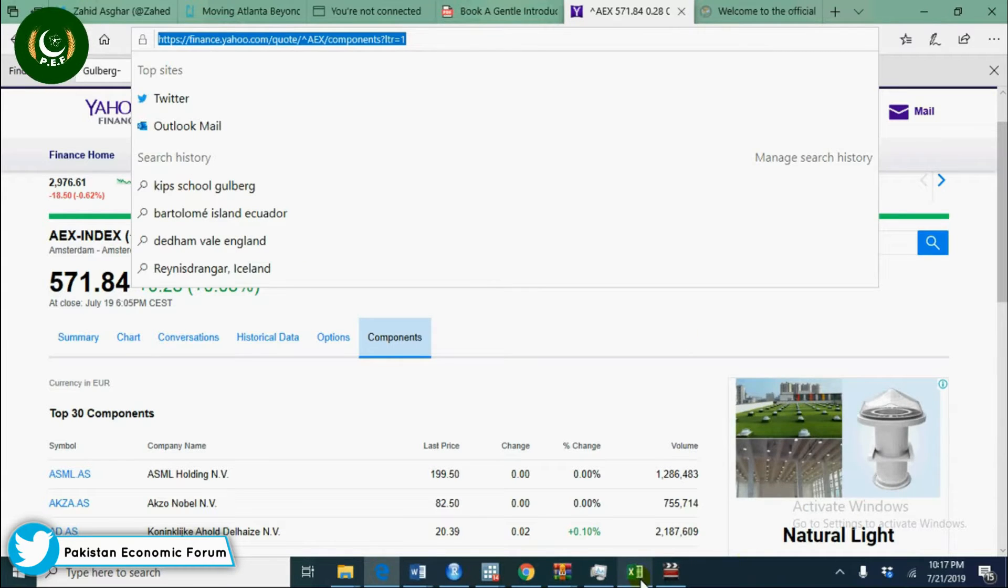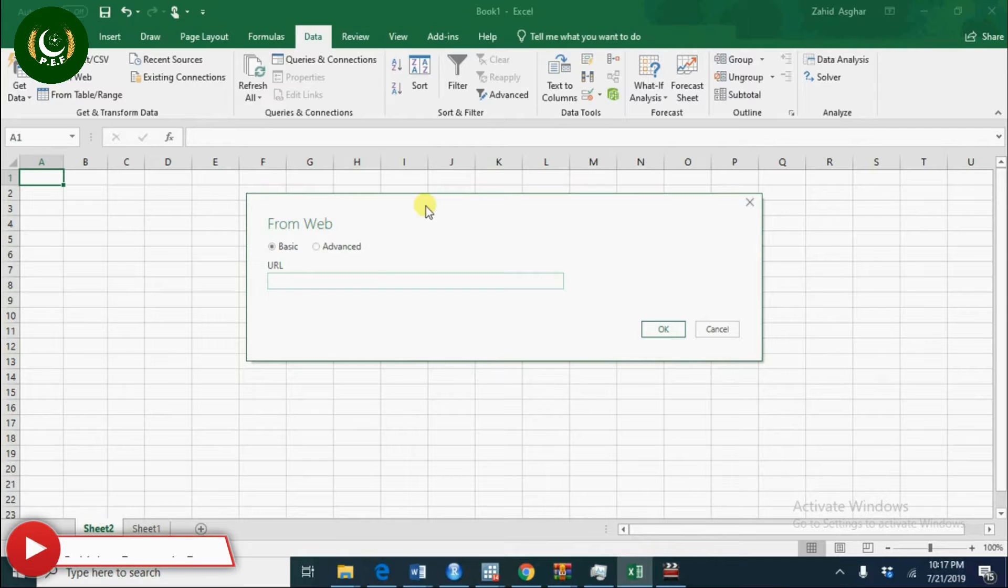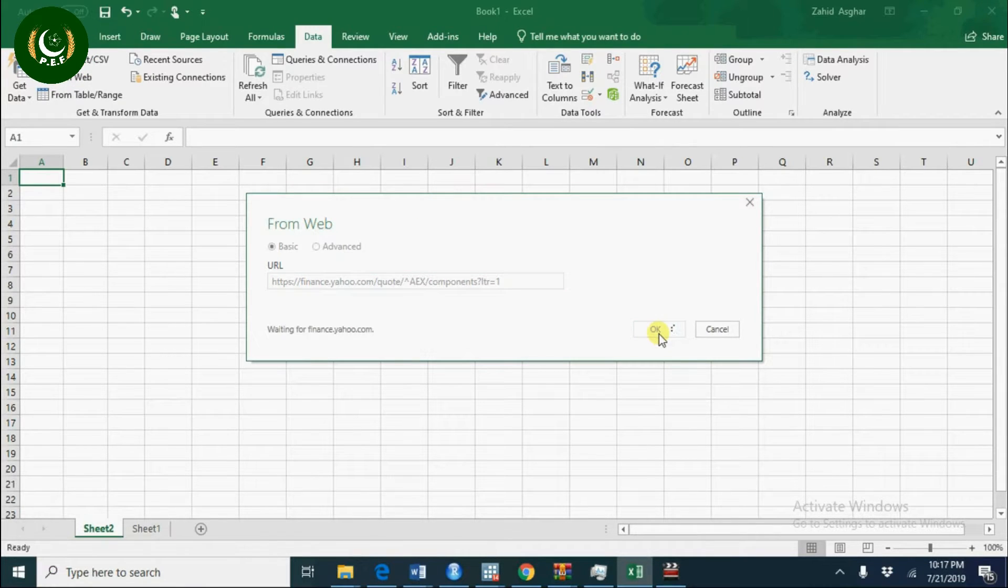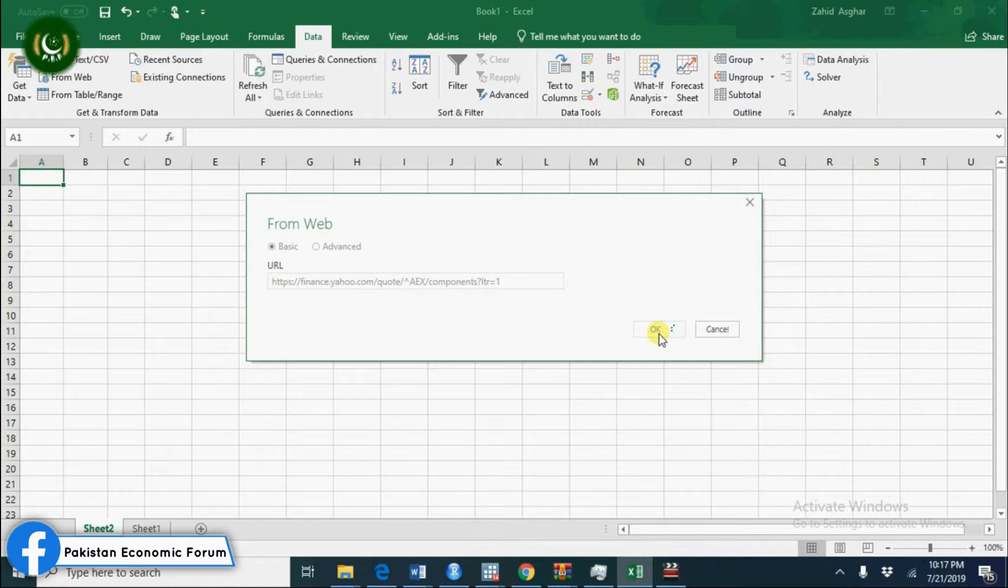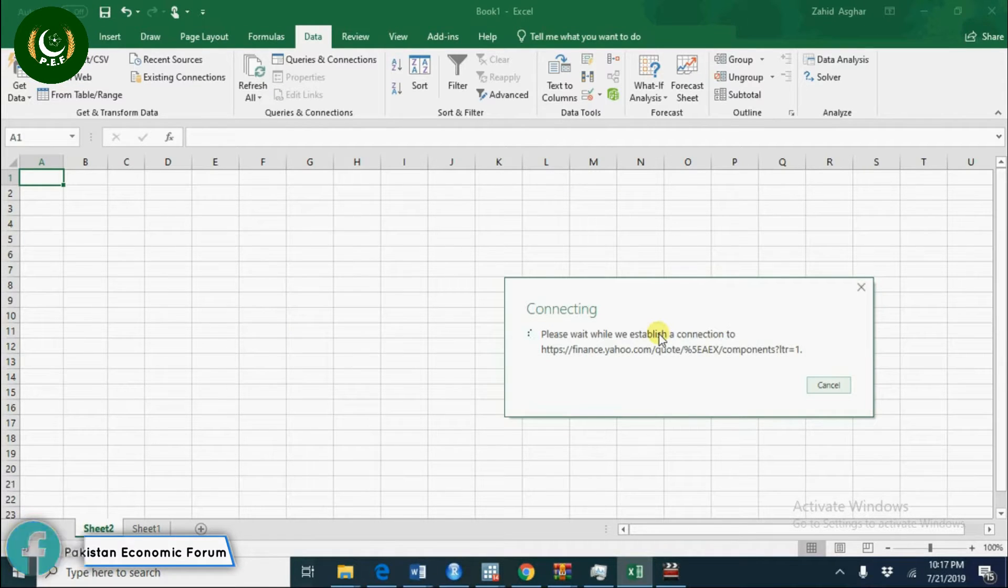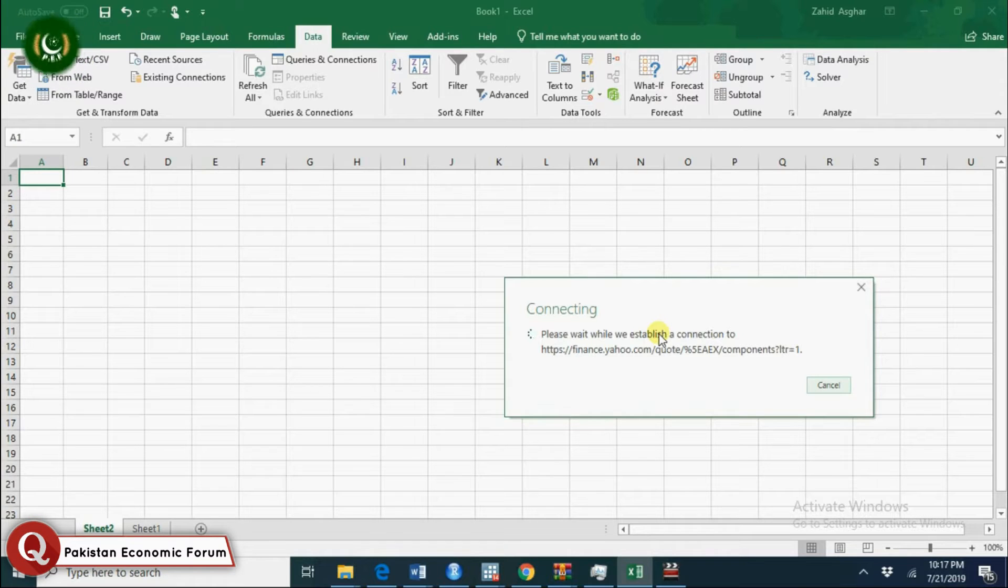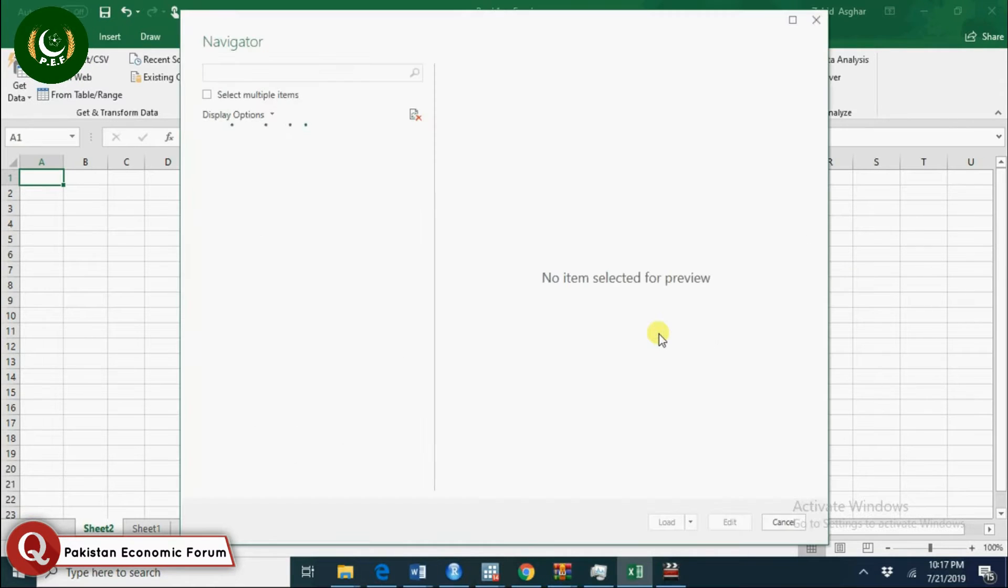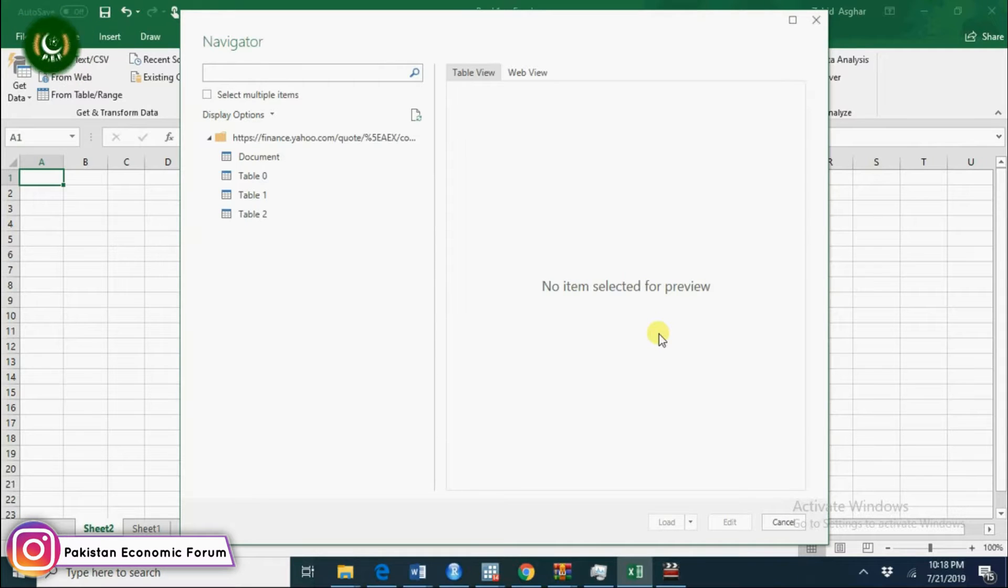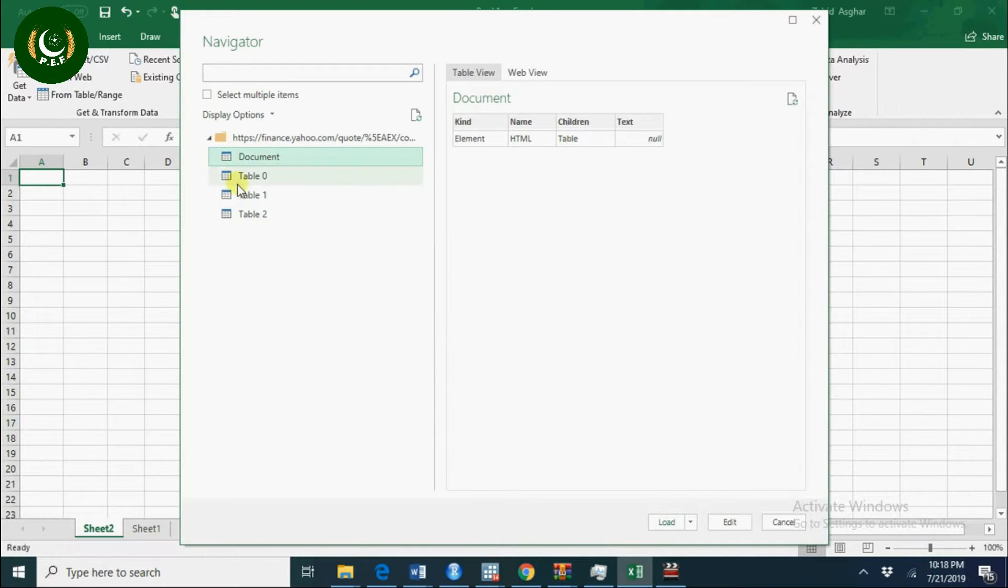I go to my Excel spreadsheet and paste it here. It will start importing data in Excel. It may take a little while because of slow internet speed. Okay, now you see we have this data from Yahoo Finance.